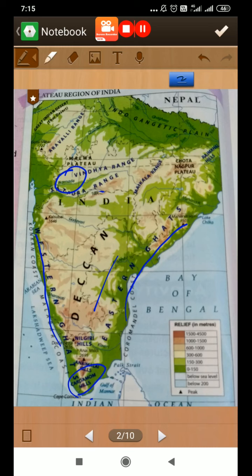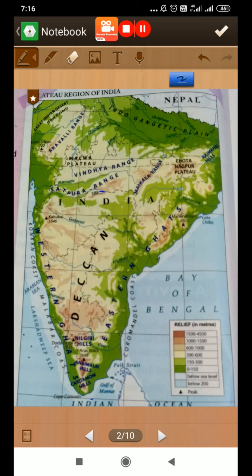The Eastern Ghats are not as continuous as the Western Ghats; they consist of very small hill ranges. The rivers of the Deccan plateau are fed by rain and are not perennial — they are flooded during the rainy season. Most of the rivers such as the Godavari, Mahanadi, Krishna, and Kaveri rise in the west and flow eastward into the Bay of Bengal.